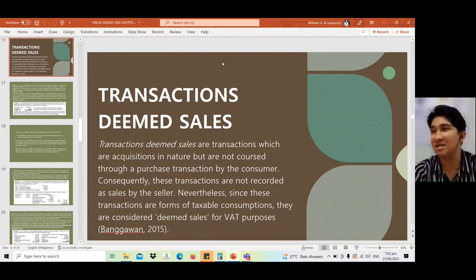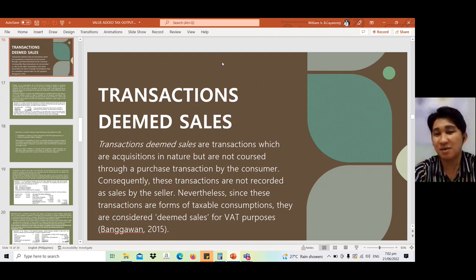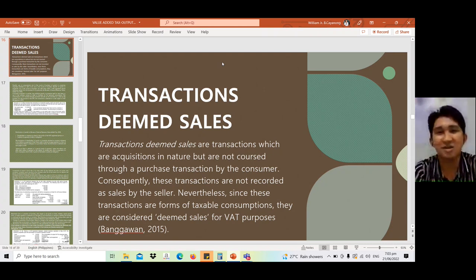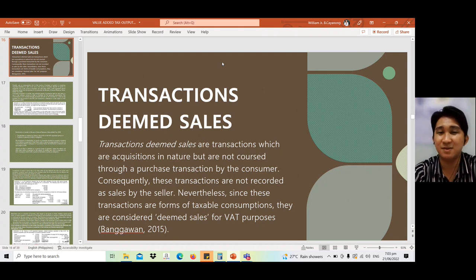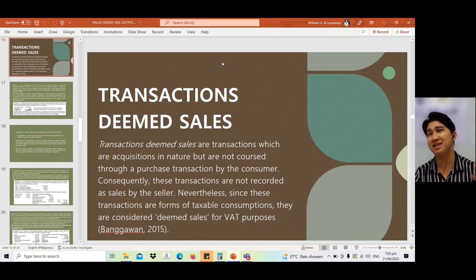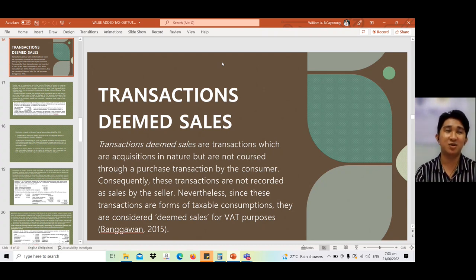When we say transactions deemed sale, this is not actually an actual sale — we are just presuming it as a sale. These are transactions which are acquisitive in nature but are not coursed through a purchase transaction by the consumer. Consequently, these transactions are not recorded as sales by the seller. But since they involve inventory — taken, released, or given — from the BIR's perspective, that is already a sale. Nevertheless, since these transactions are forms of taxable consumptions, they are considered deemed sales as long as inventory is involved.